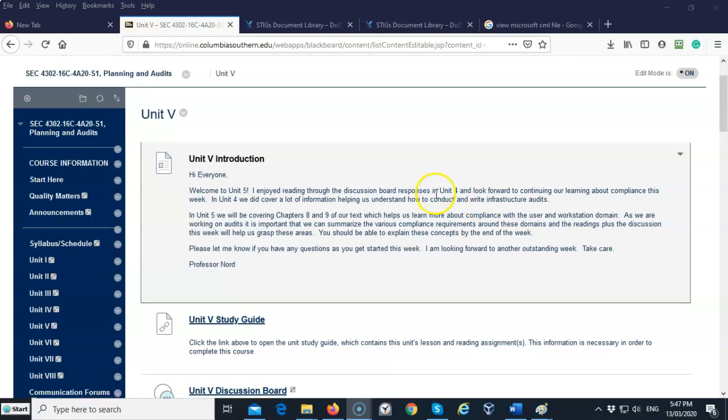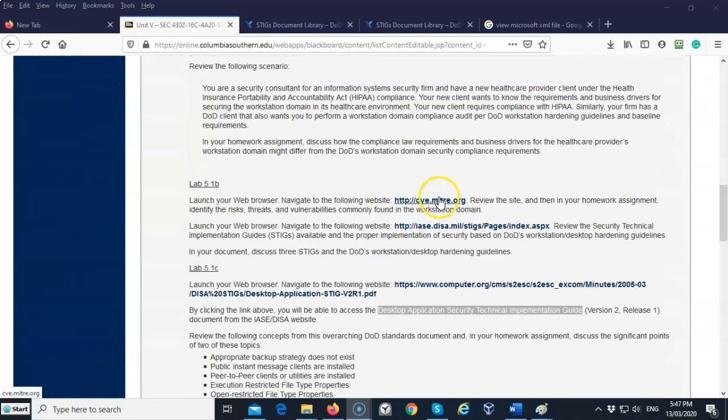So let's scroll on down and look at the assignment. All through this assignment, you're being asked to view and look for information inside of a STIG file. So we're going to look at how we can easily do this just by opening up the STIG XML file that we get from the download of the STIG archive.